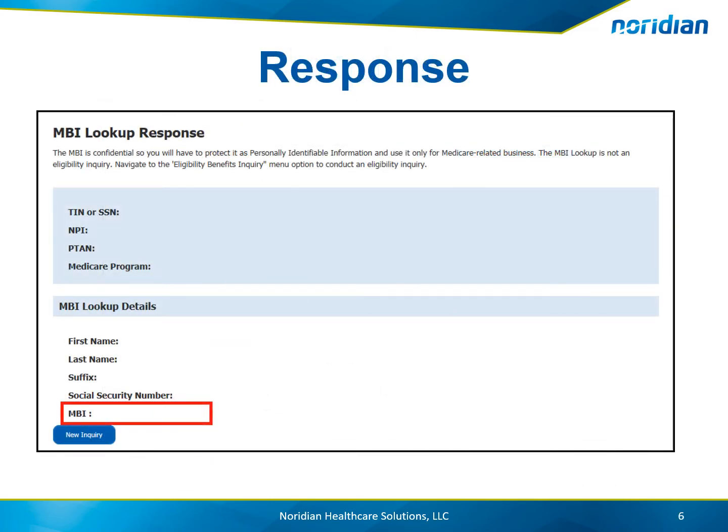The MBI number will display under the MBI Lookup Details along with the beneficiary information entered for the inquiry.